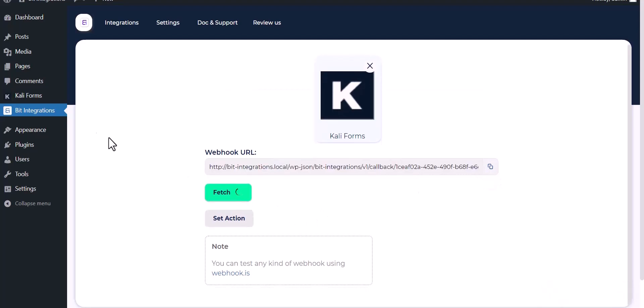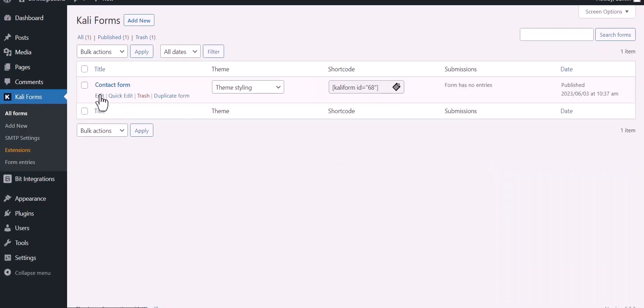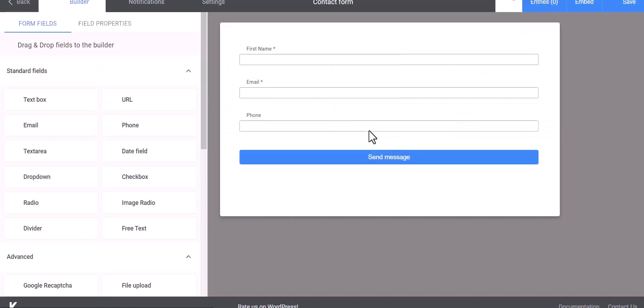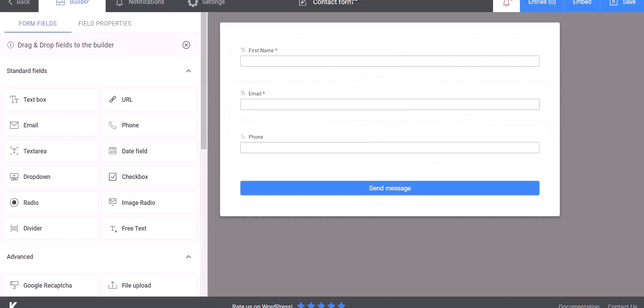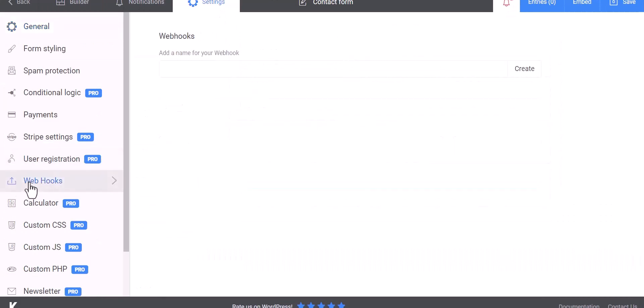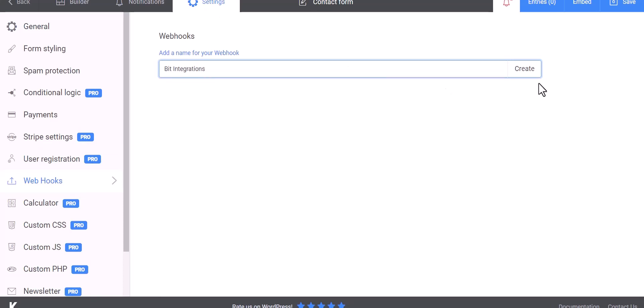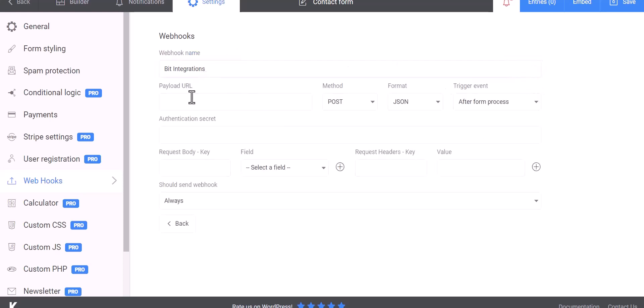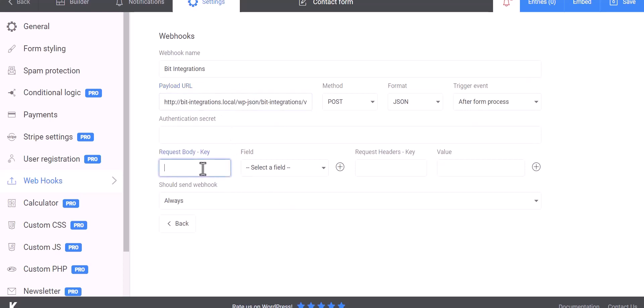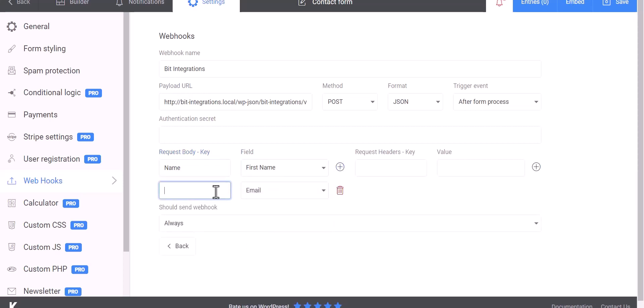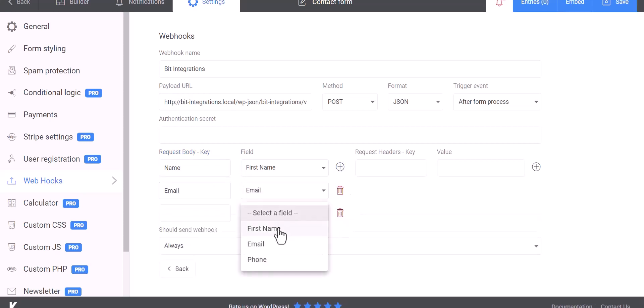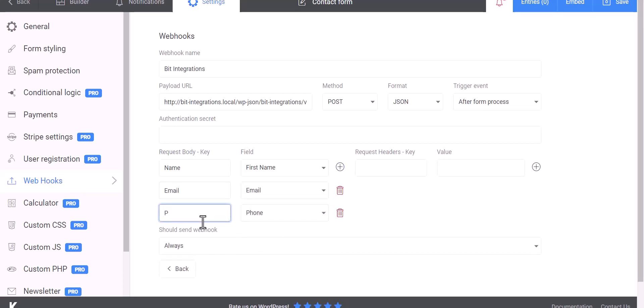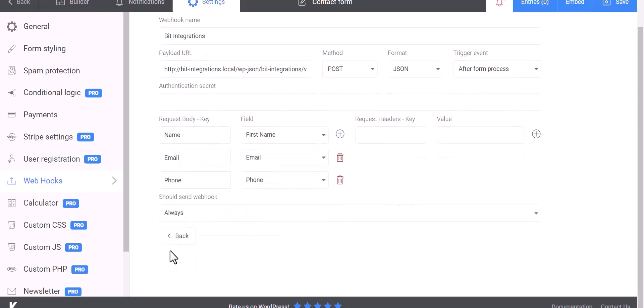Now go to the Kali Forms dashboard and edit the form. Go to the settings and click on webhook. Give here a name, create, paste the webhook URL in the payload URL, and map the respective fields. Save.